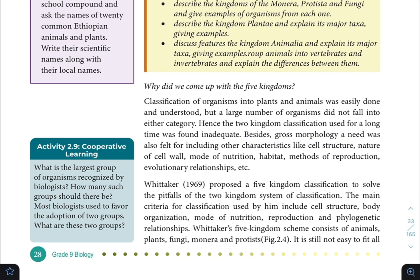A need was also felt for including other characteristics like cell structure, nature of cell wall, mode of nutrition, habitat, mode of reproduction, evolutionary relationships, and more.